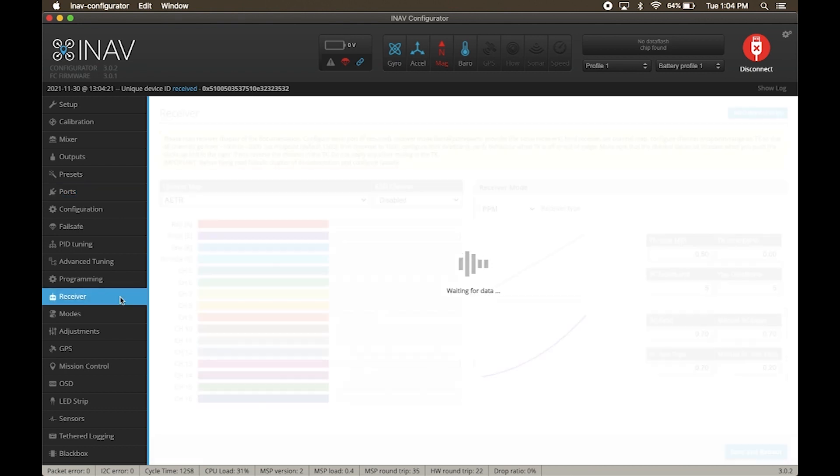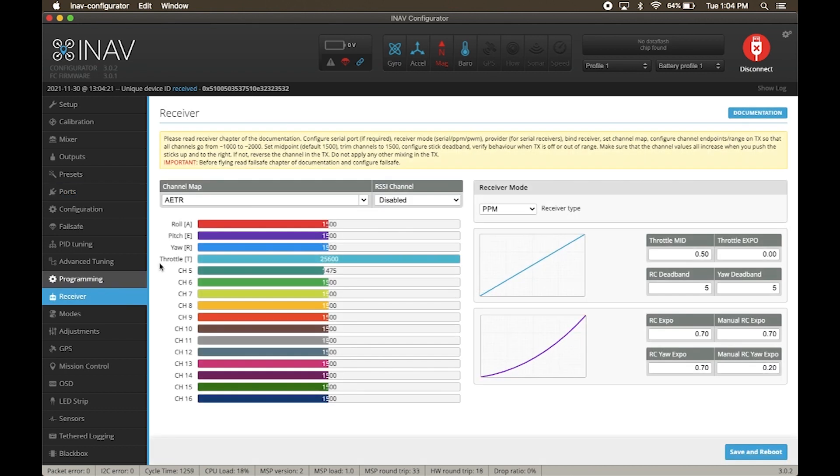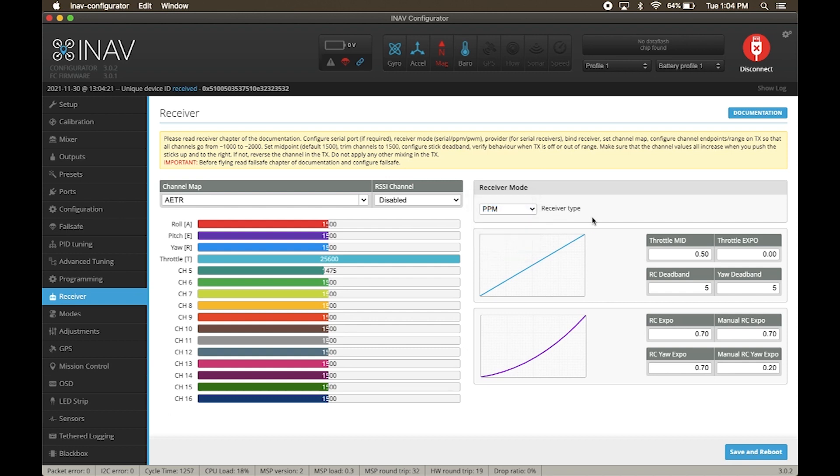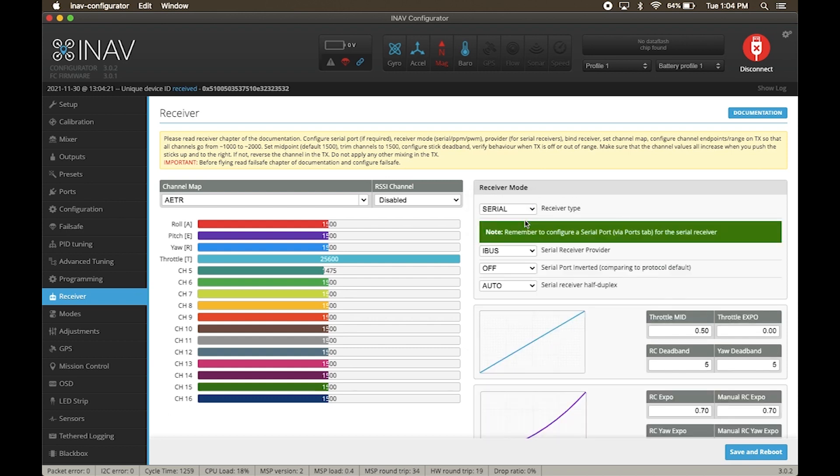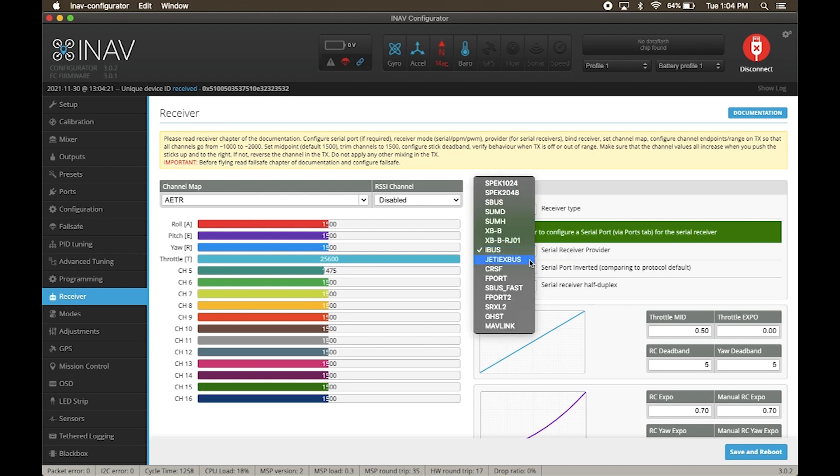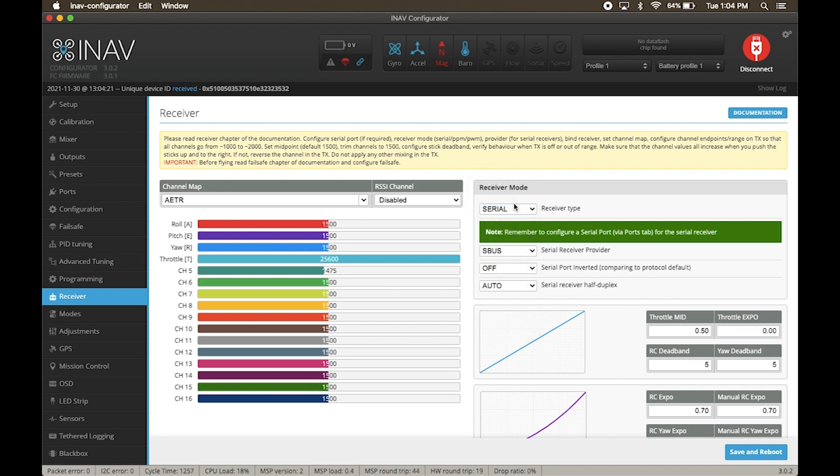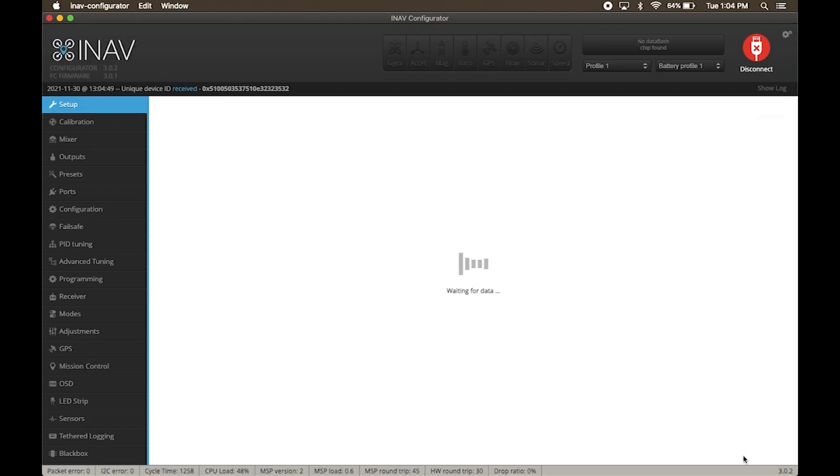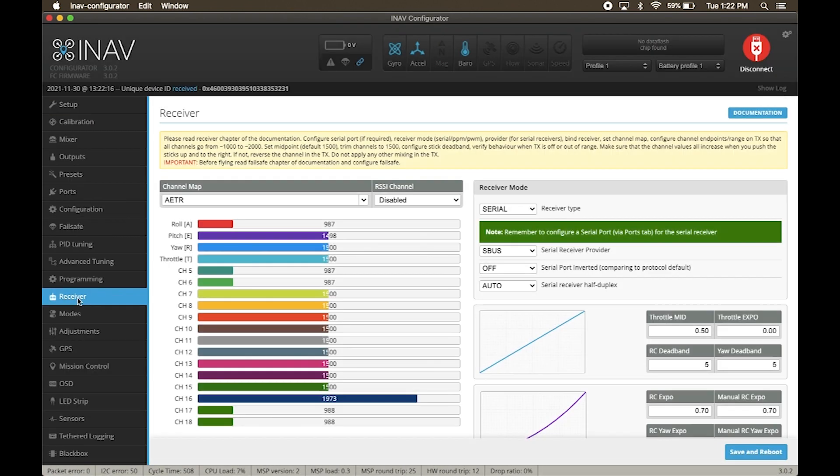Now click on receiver. Under receiver mode, you will see receiver type. We are using serial SBUS, so select serial and then under serial receiver provider, select SBUS. Hit save and reboot. Now switch on your remote. You will be able to see that the meters are moving as per your remote.